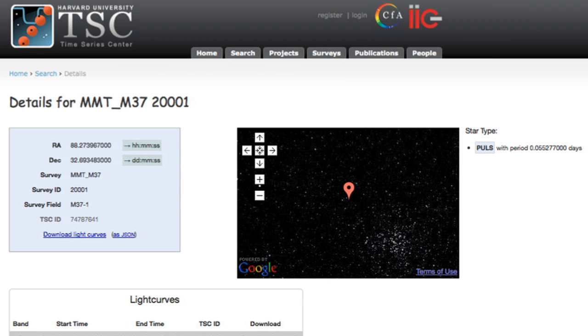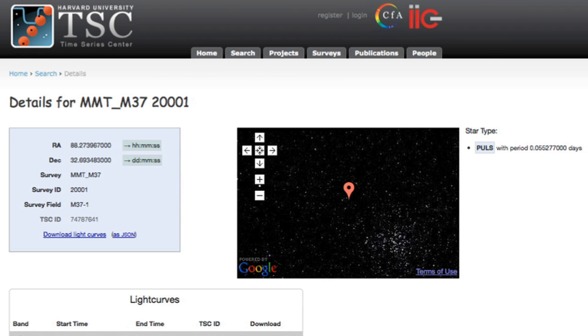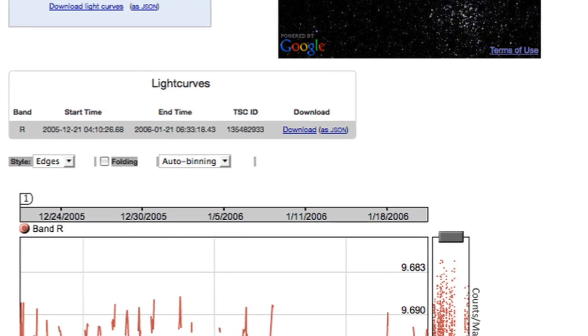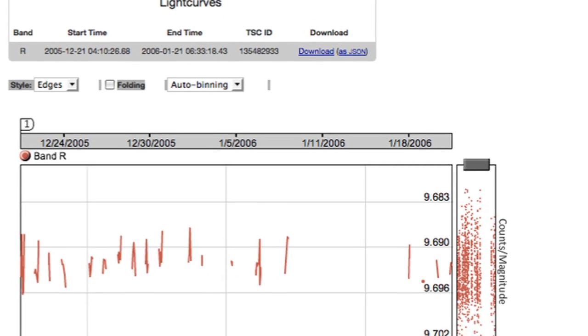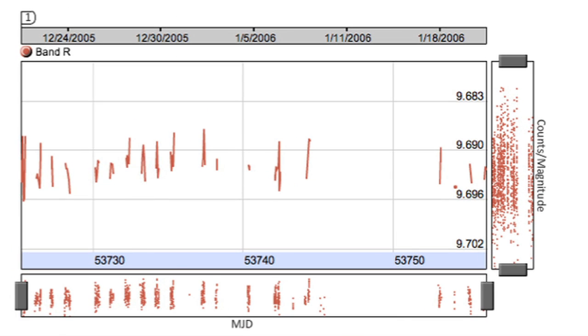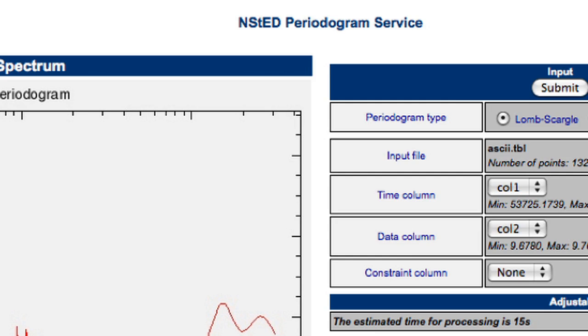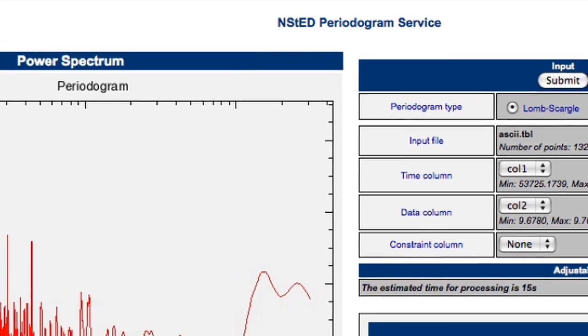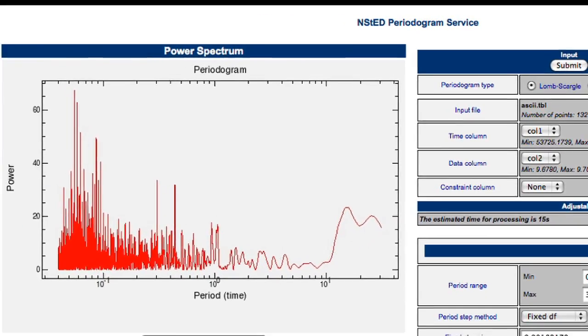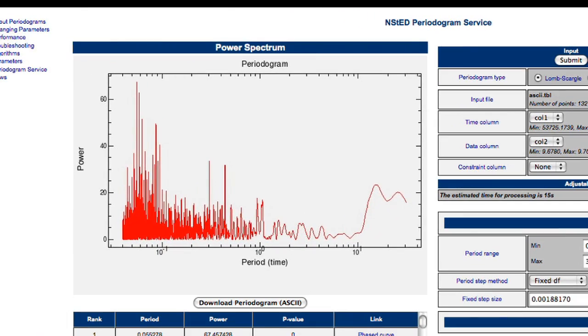We are integrating time series data from the Harvard Time Series Center, the Catalina Real-Time Transient Survey, and the NASA Exoplanet Archive. You can use the NASA Periodogram application on data from any of these collections.